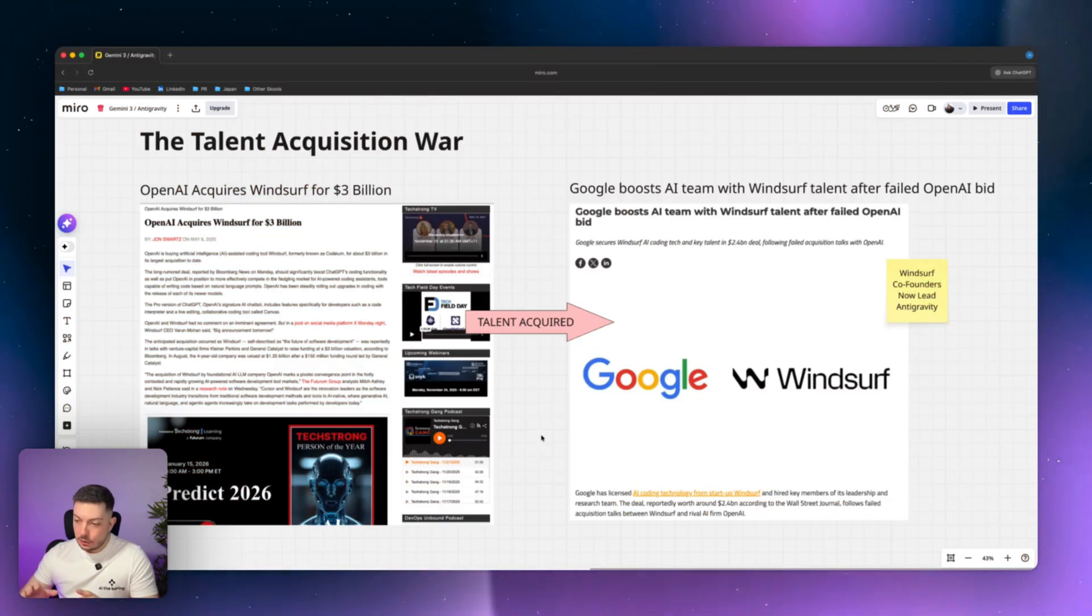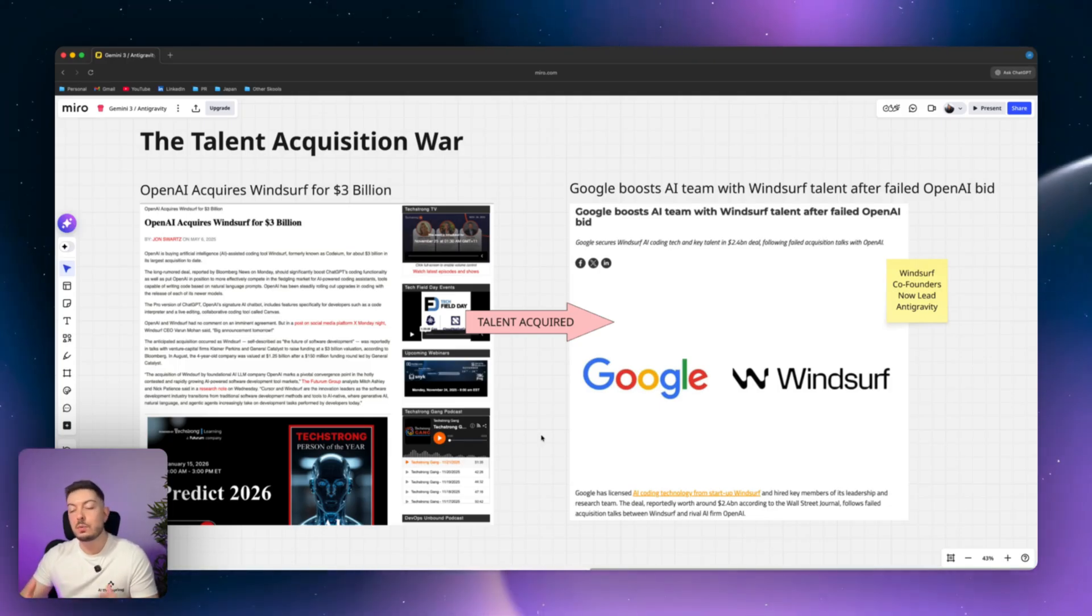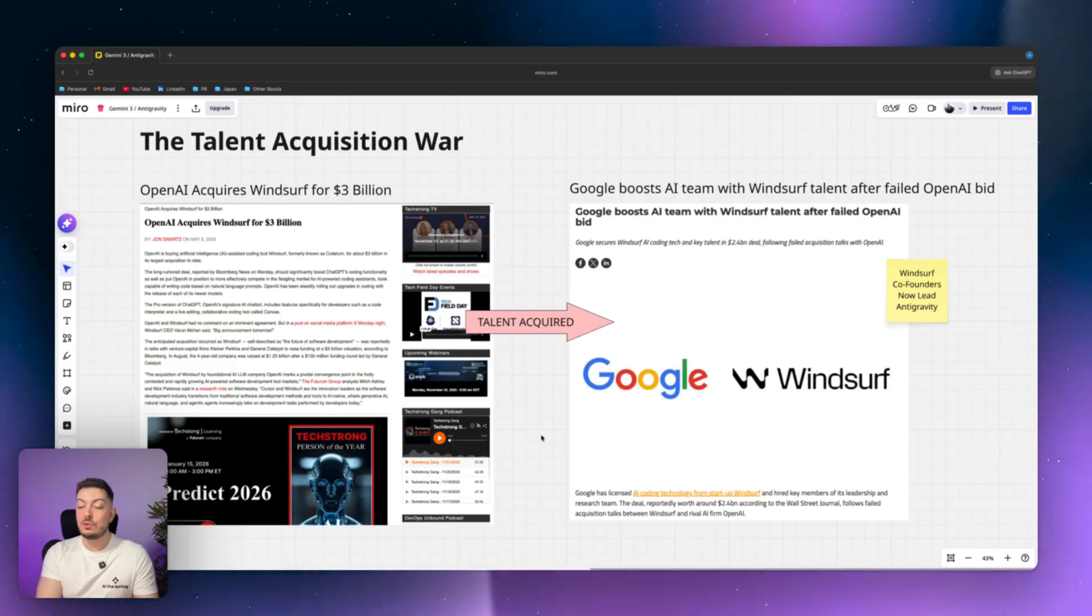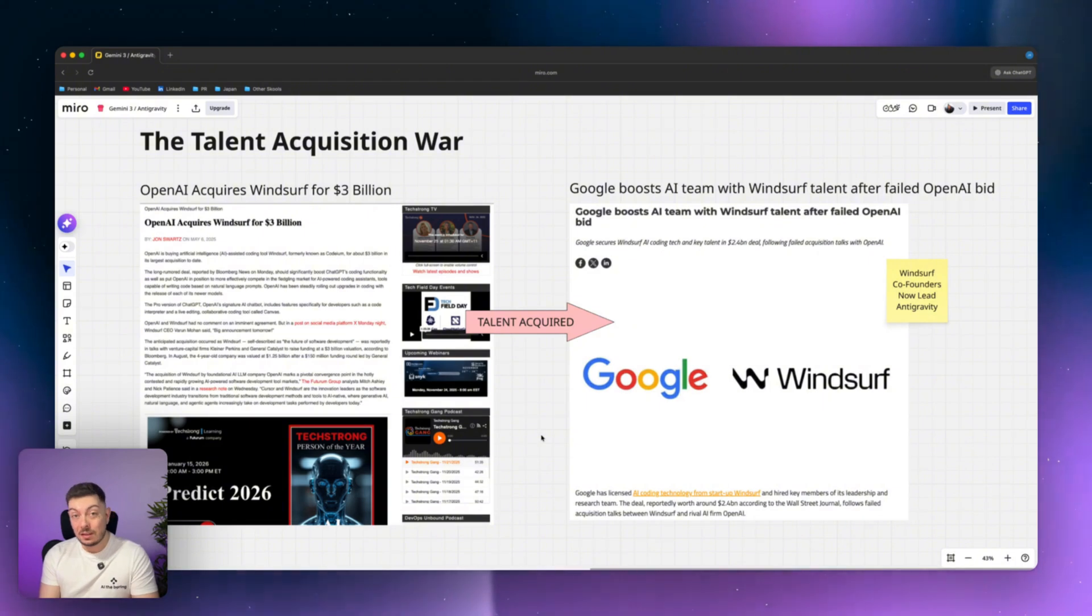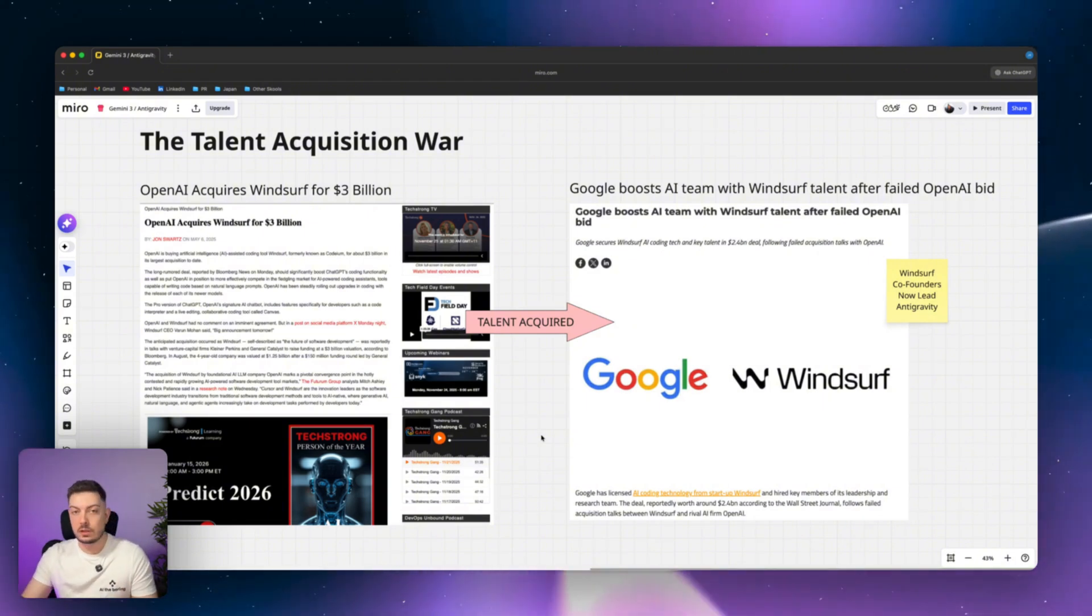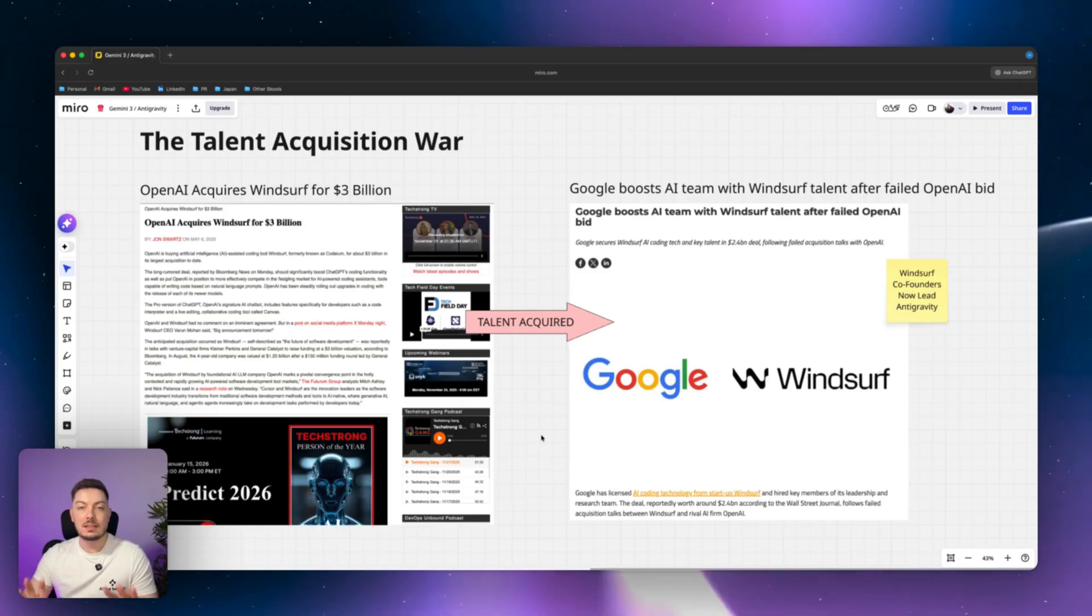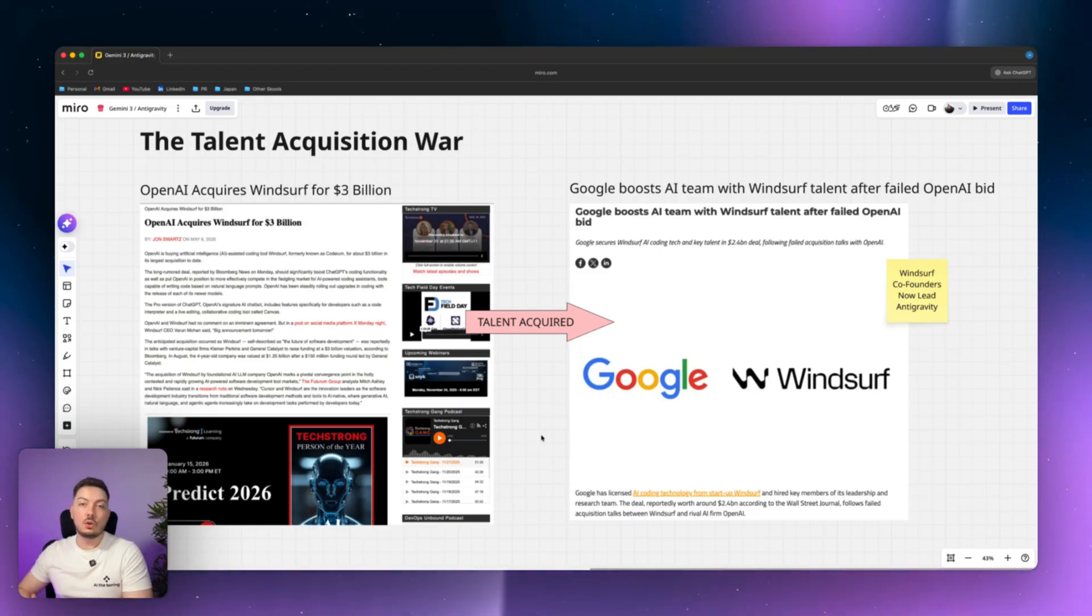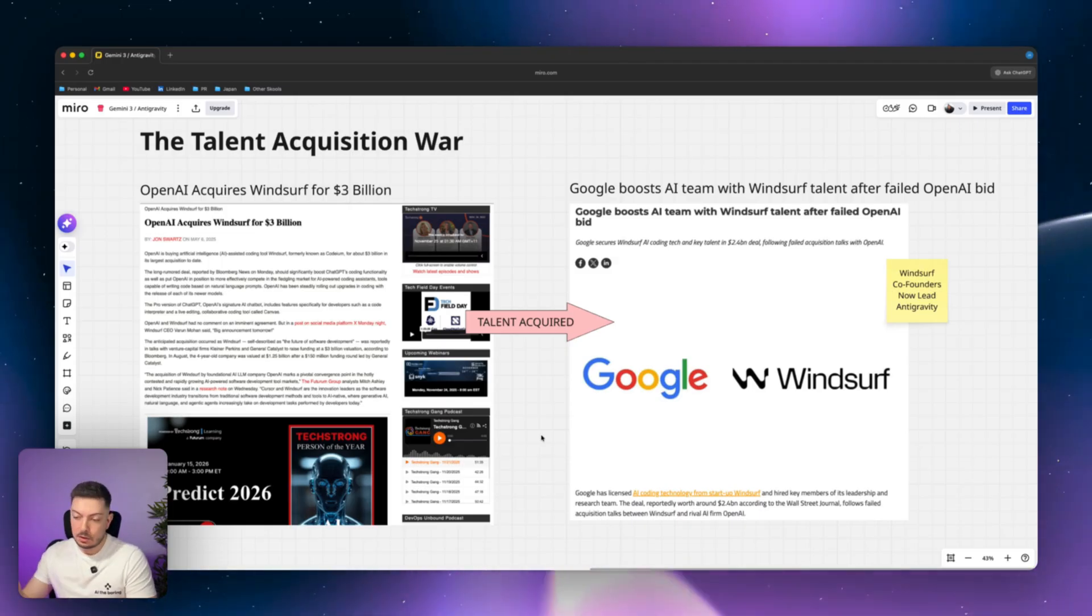And now moving on to the real game changer, which is anti-gravity. The product that was released in association with the Gemini 3 model. So Google didn't just release a model, they actually released a product that we can utilize that model in to build software for ourselves, right? So an IDE, an integrated development environment, is essentially that. Use natural language to build software using the power of AI. And that AI is Gemini 3.